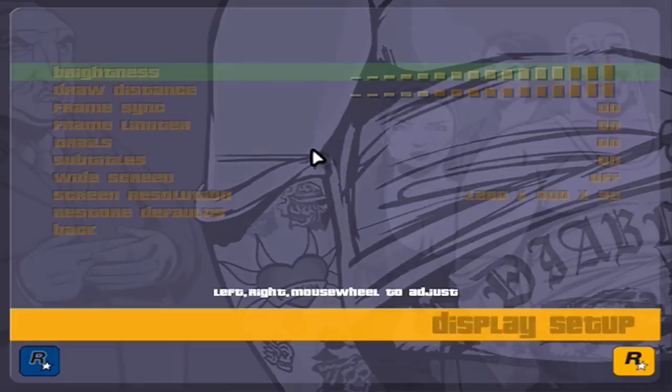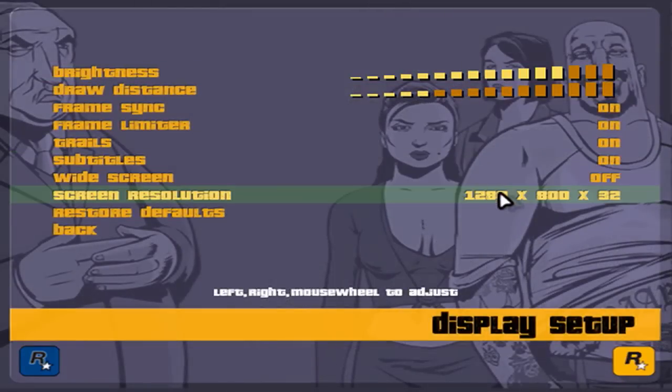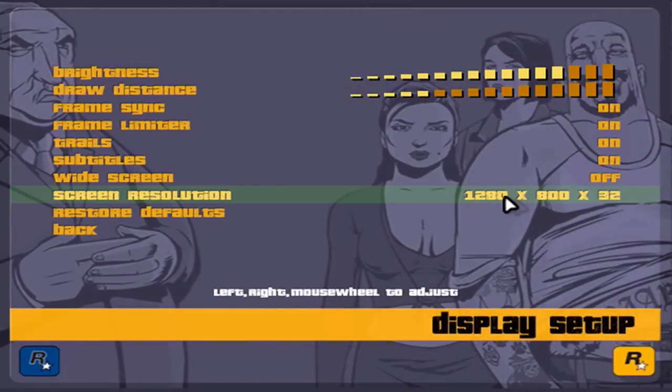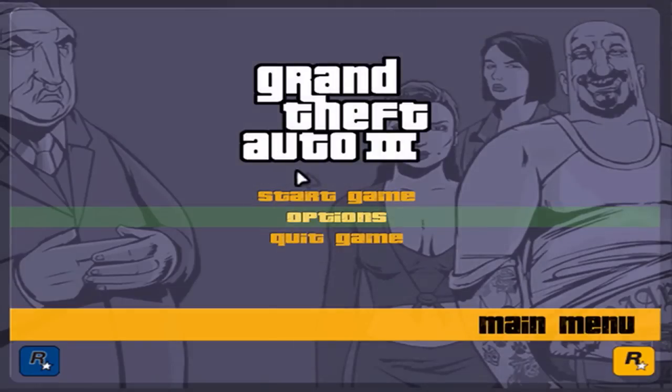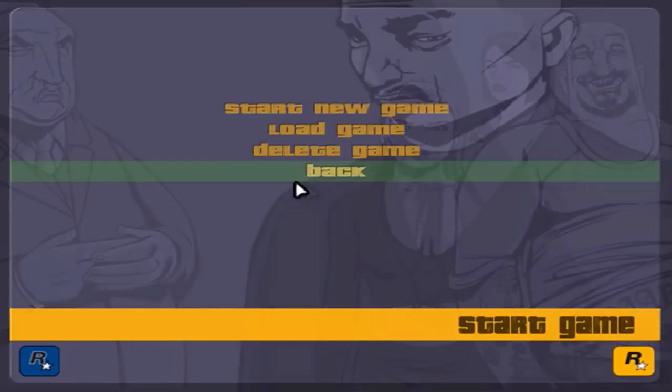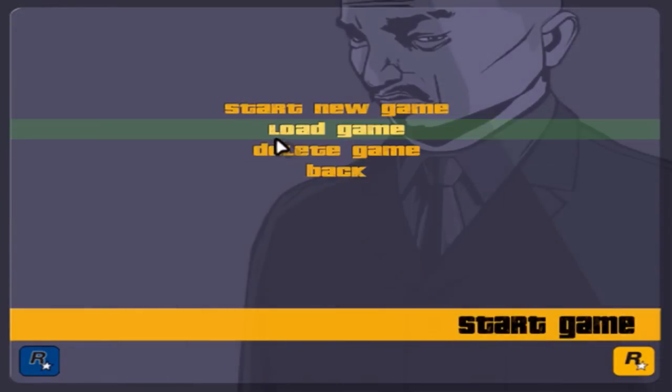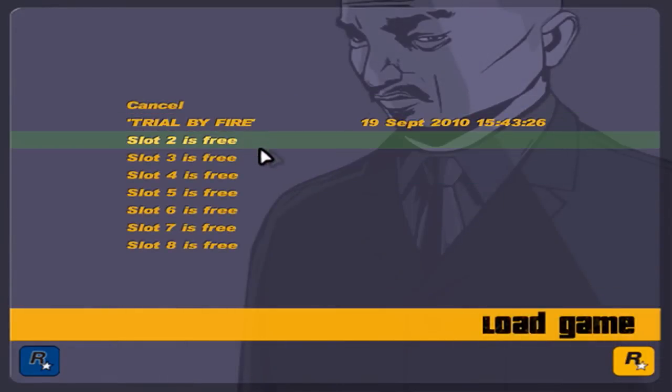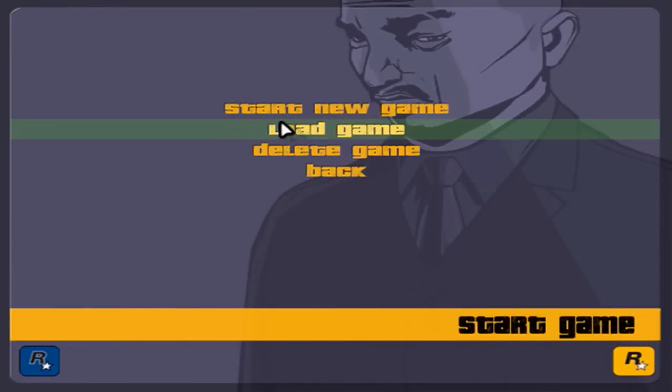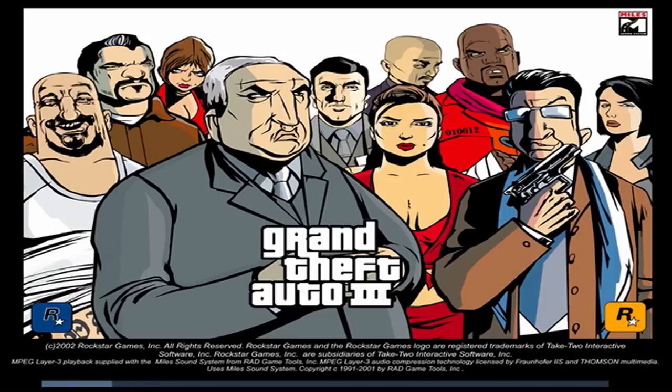Now you go to display settings and you have to get this. Back, back, stat game, load game, starting game.